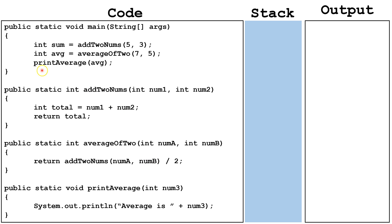Here, we call the method print average, and pass it the data inside the variable avg. Avg is not being passed, but the data inside avg is.